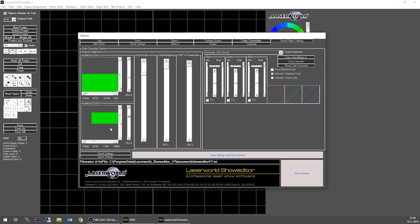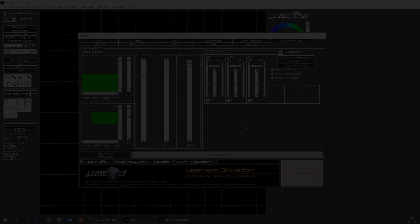You can either close the window so the safety zone is just preserved for this session of show editor, but after you close show editor on next startup all the settings will be gone. Or you can save settings and close window, and all the settings are preserved and on next startup of show editor the same settings will be applied so you don't lose these settings.